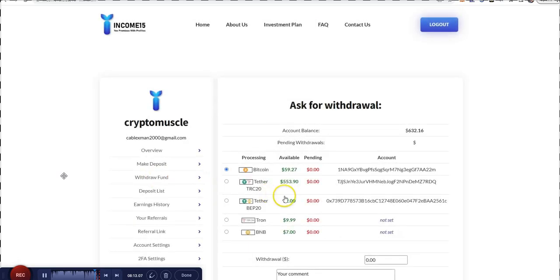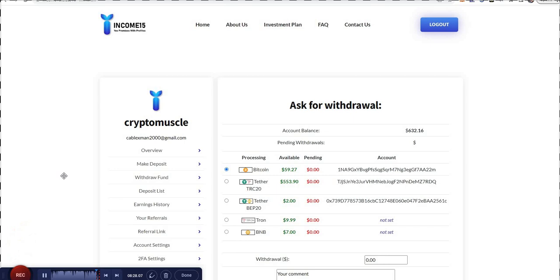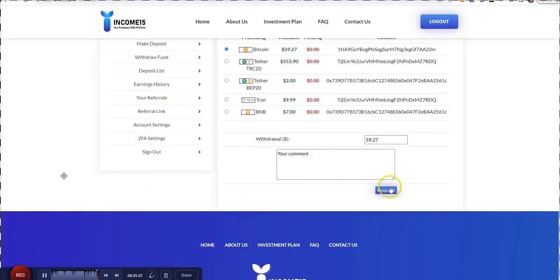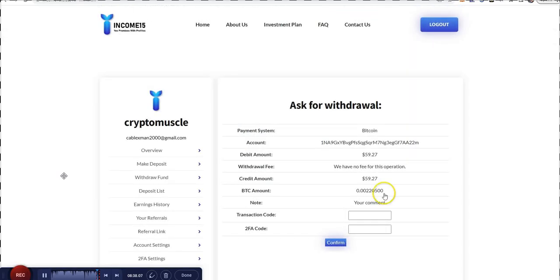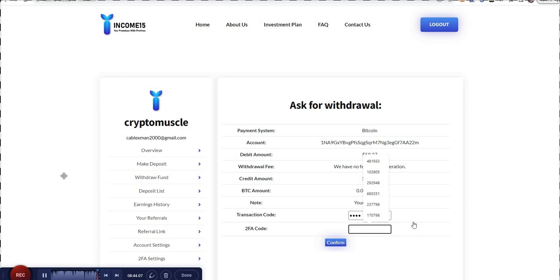Without further ado, let's do a withdrawal now. Let's see what we can do to clean the house up a little bit here. Look at these. I've got some amounts between Tron and BNB, it's over the $5 minimum. This Tether BEP20 is not. Give me one second. I'm getting started with $59.27 Bitcoin. Boom.